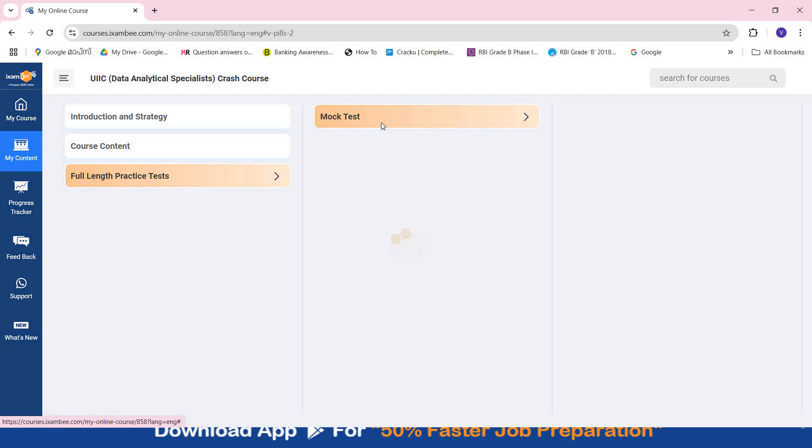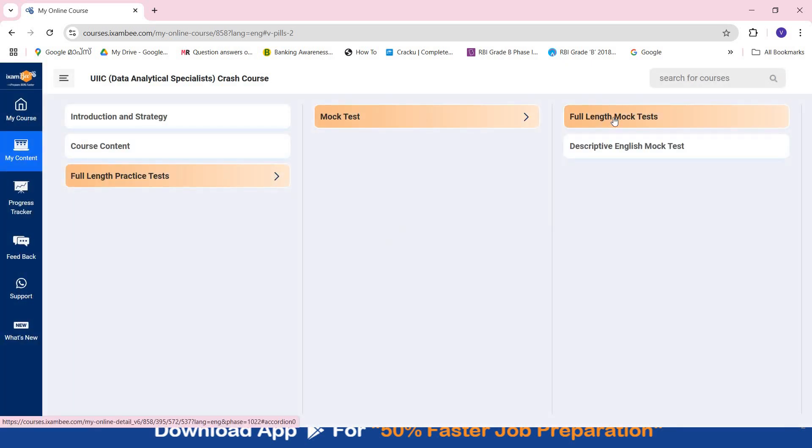And then you have full length practice tests. There are 5 full length mock tests which will have questions from all the subjects and there are 5 descriptive English mock tests also present. So you can use this course for your quick preparation of upcoming UIIC data analyst exam.